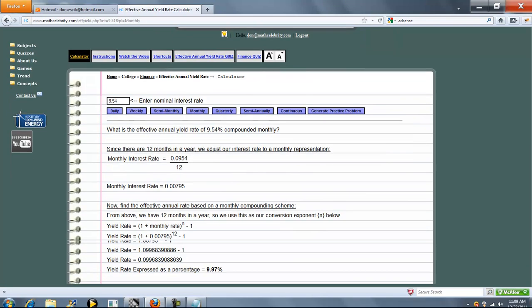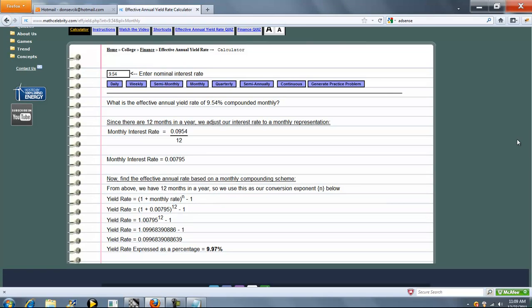Here we go, 9.54% monthly, you get a monthly interest rate, compounded 12 periods, and here's our effective rate.